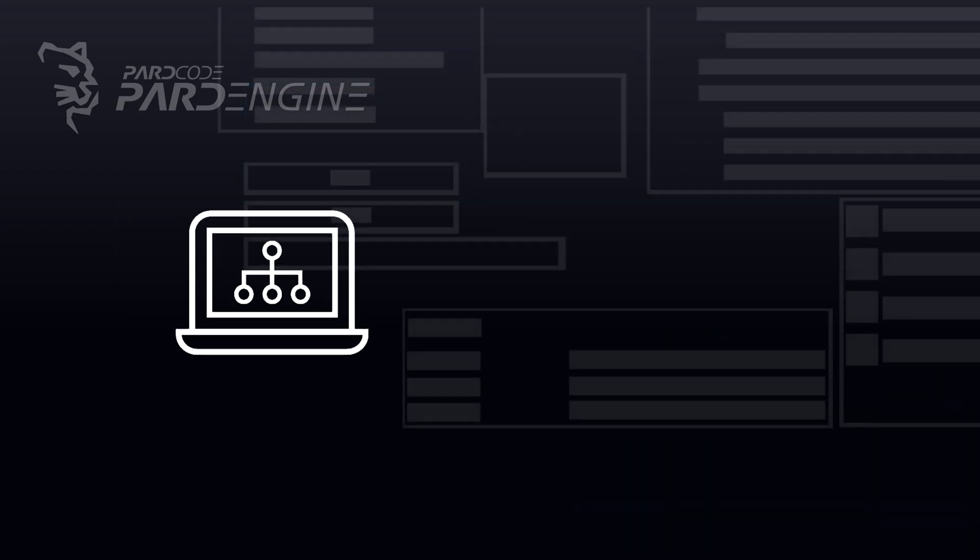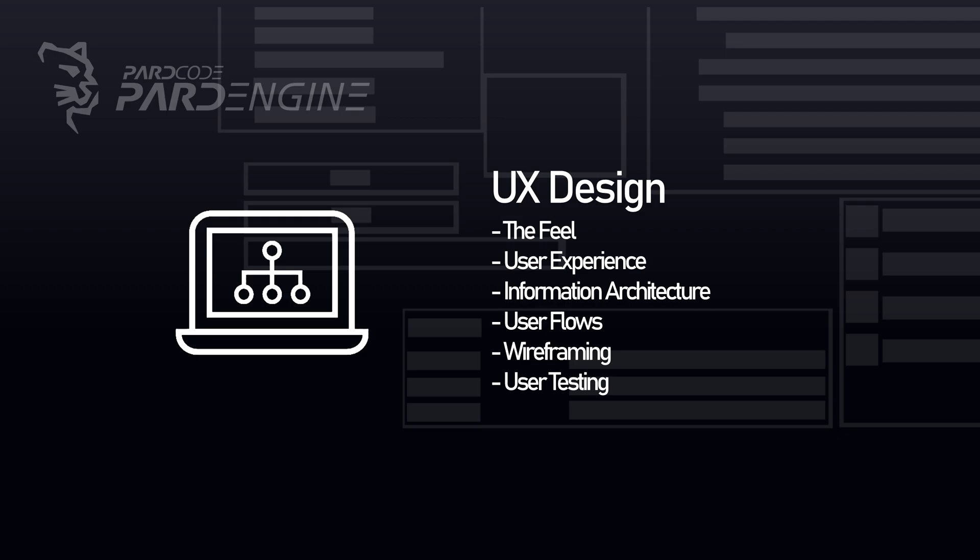In particular, in the UX design, we deal with the feel of the application, by doing tasks like the creation of user flow diagram, user testing, wireframing, and so on.